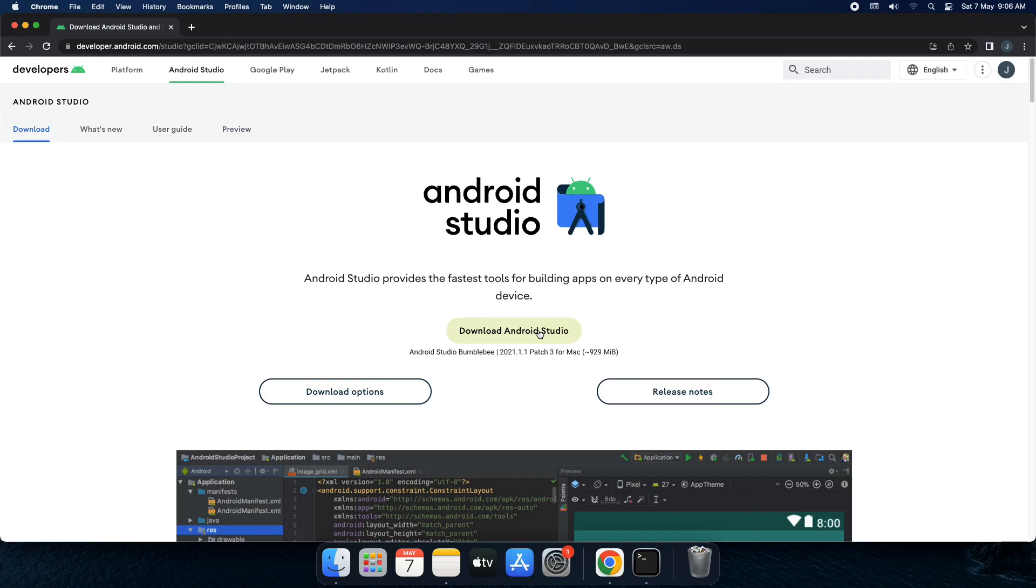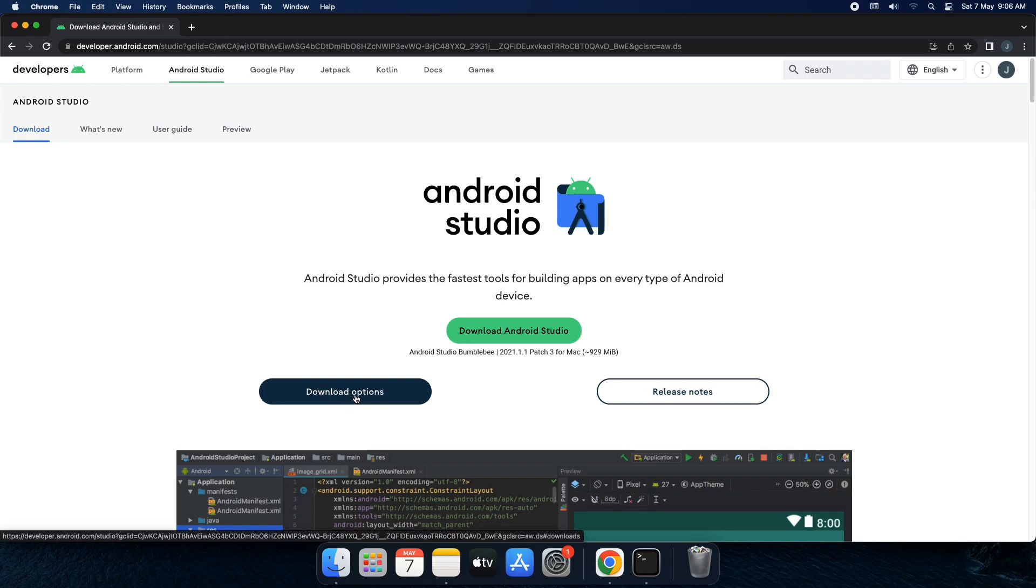But I wish to show you few more options. Let's come to this button called download option.